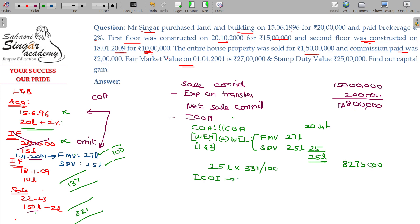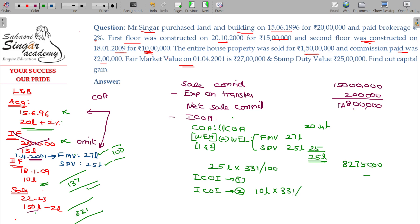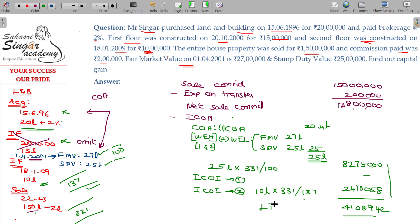Indexed cost of improvement number 1 is omitted — not applicable. Indexed cost of improvement number 2 (2nd floor): ₹10 lakhs × CII 331 ÷ CII 137, giving ₹24,16,058. Subtracting the applicable items, the balance is ₹41,08,942, which is the long-term capital gain.